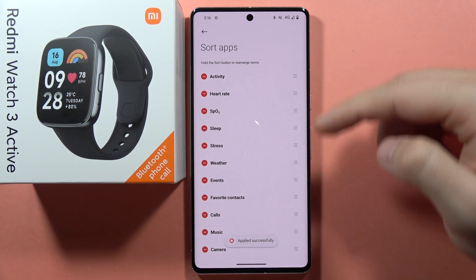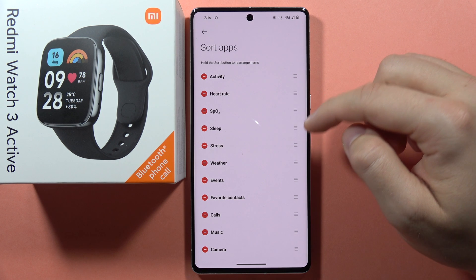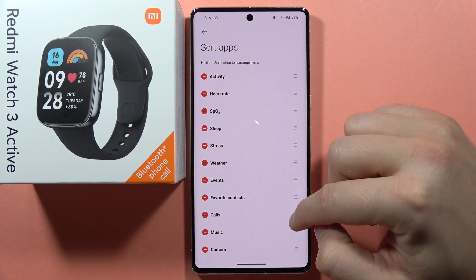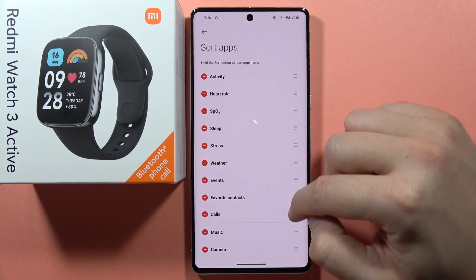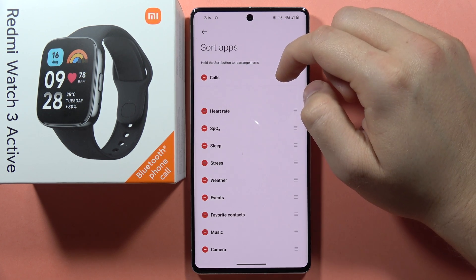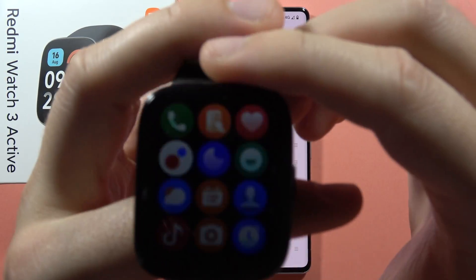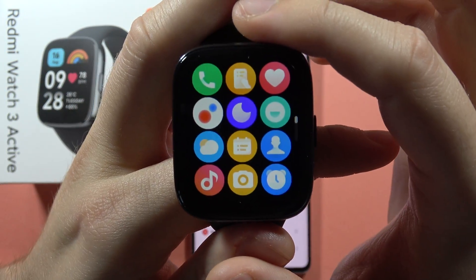If I want to change the position of any icon — let's say I want to get the calls on the first place — I have to click and hold, then drag it to the first place. Now take a look on my watch, as you can see here I have it.